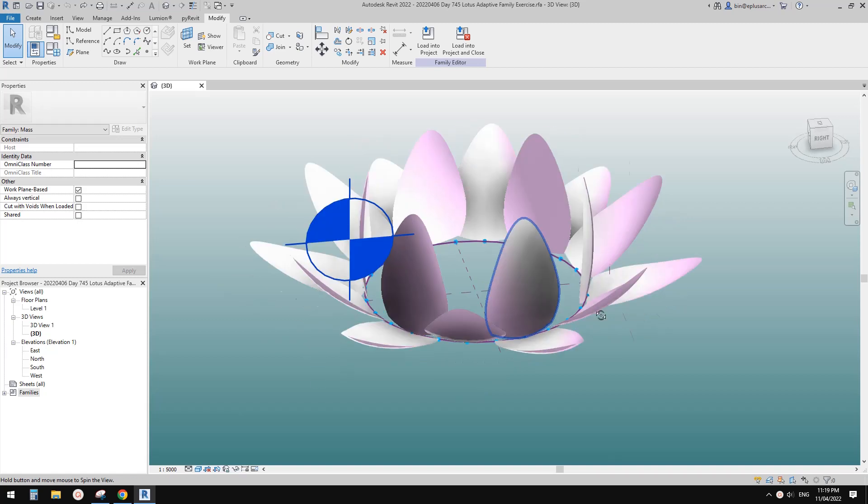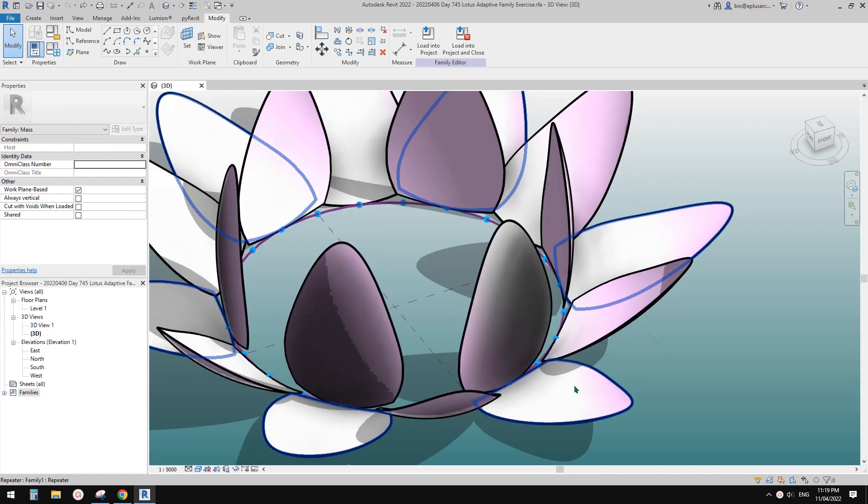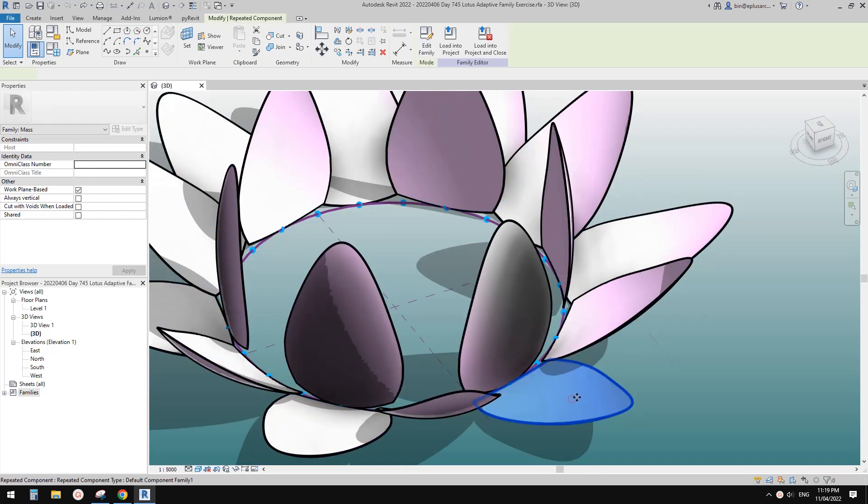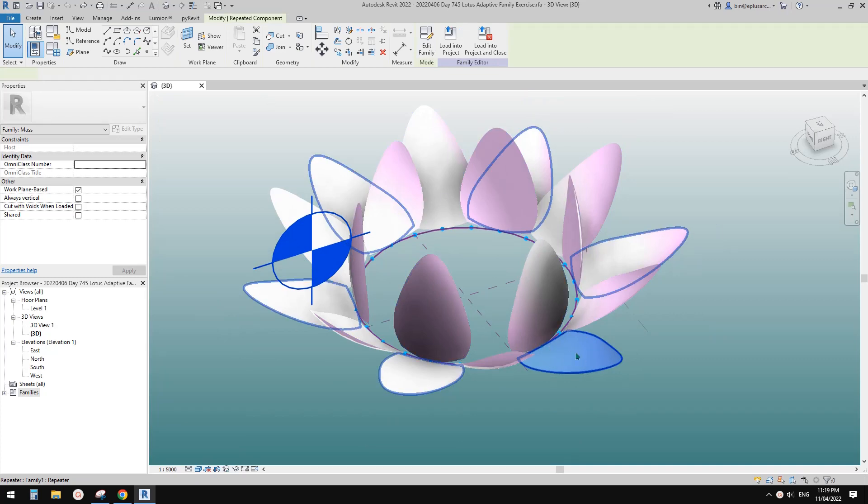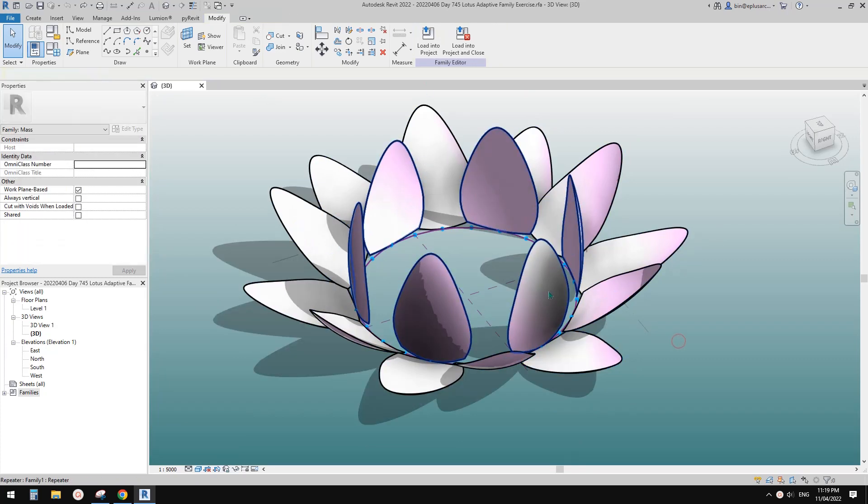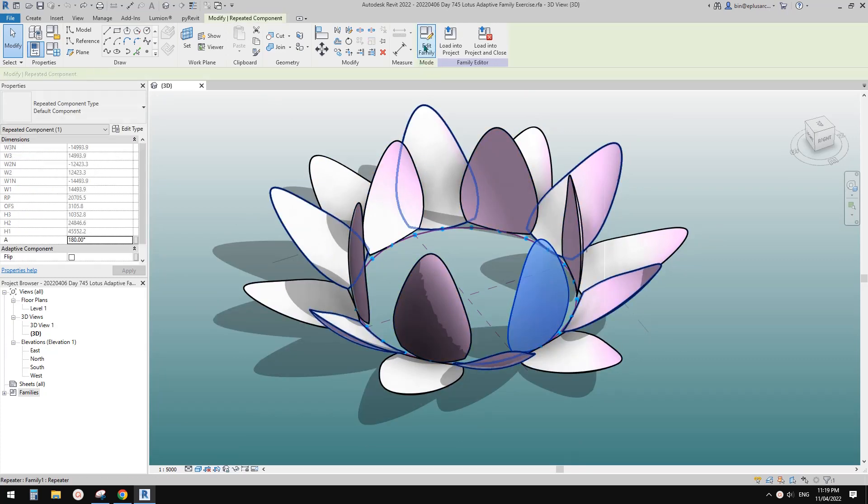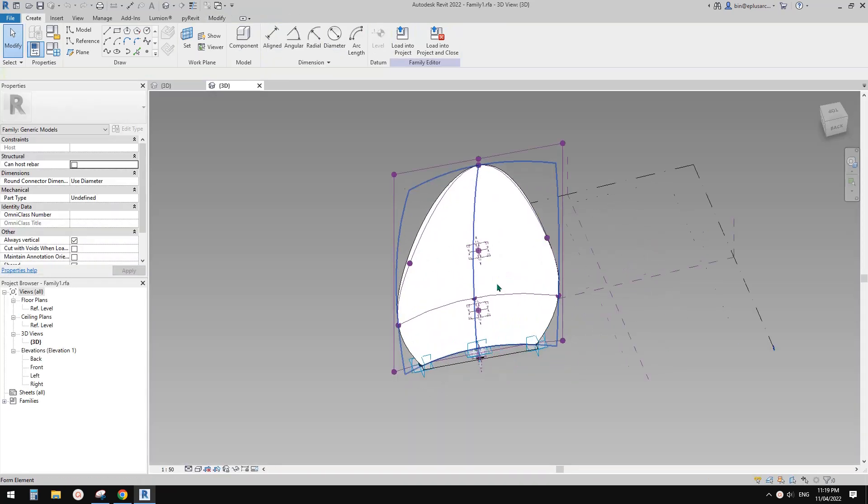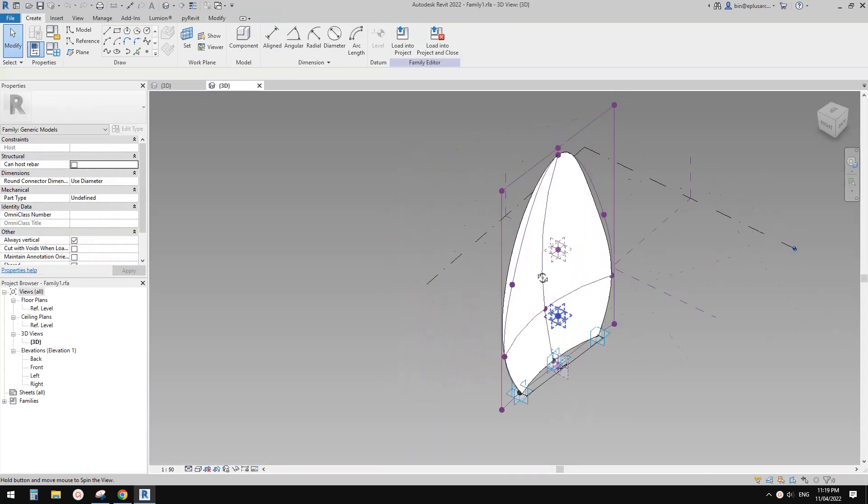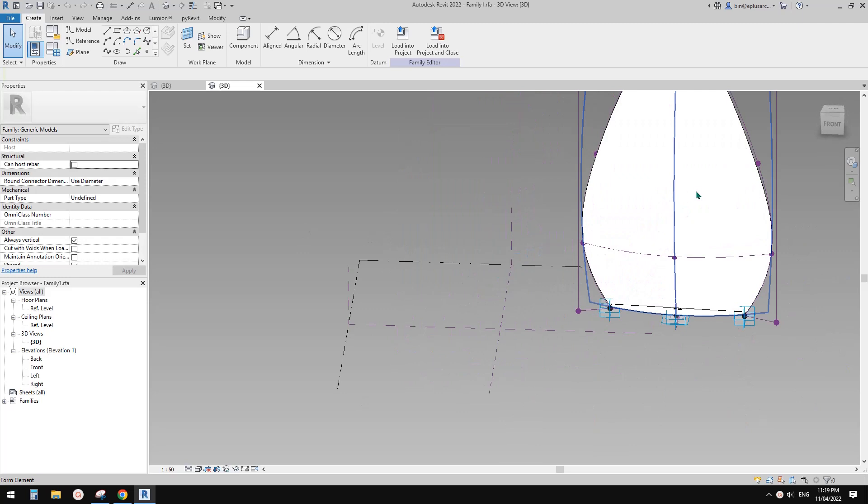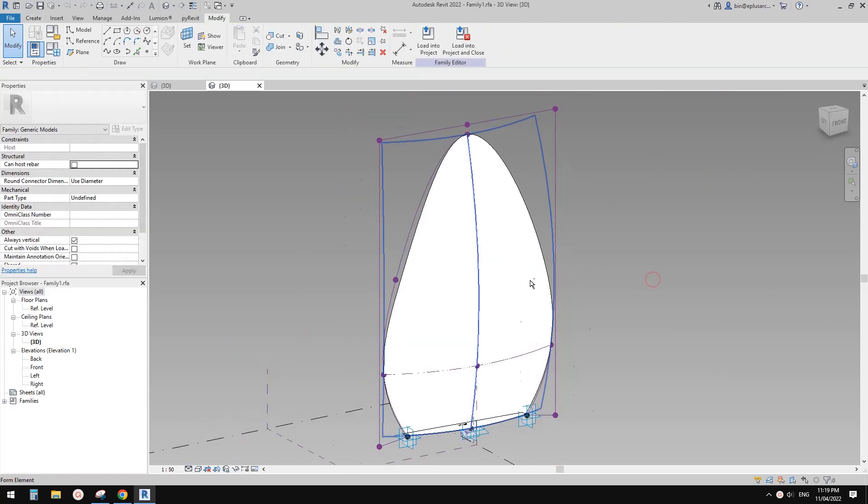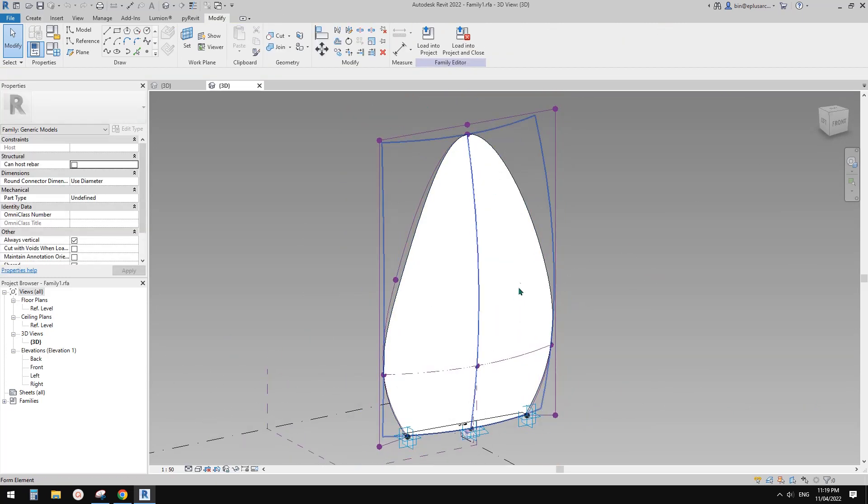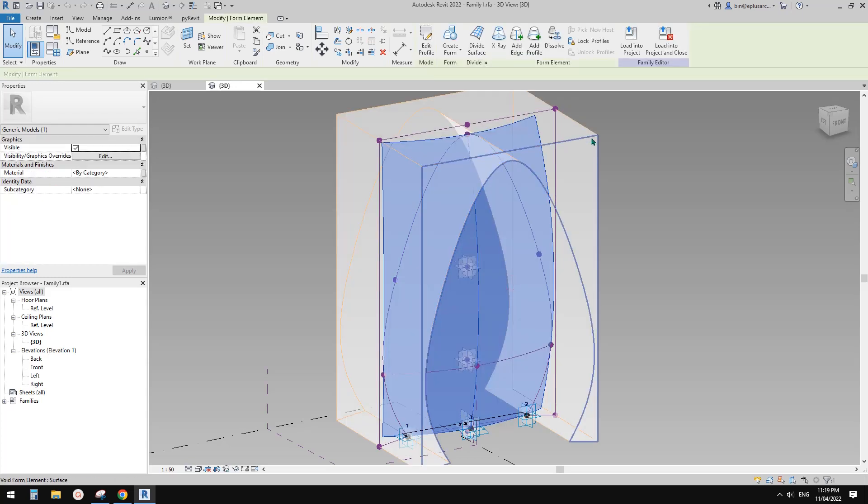Okay, so let's do it. First, select one of this family. Use your tab key and click on edit family. So now we have this, it's a form, a surface with void.